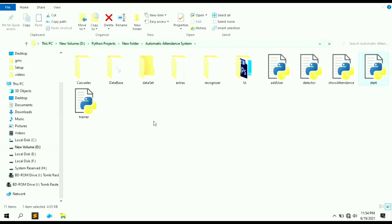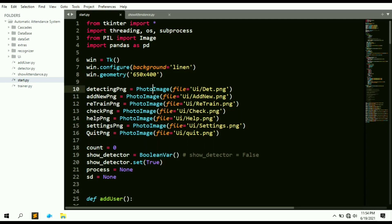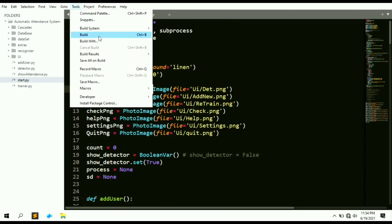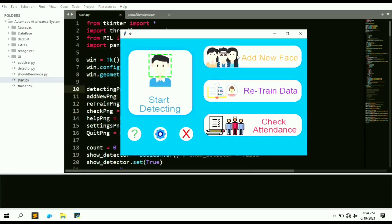Let's look at the project files. You can see there are multiple files here: add_user, detector, short, start, and trainer. The main file is 'start' — this is the UI file of the project. It has been opened in our Sublime Text editor, and let's try to execute the program.